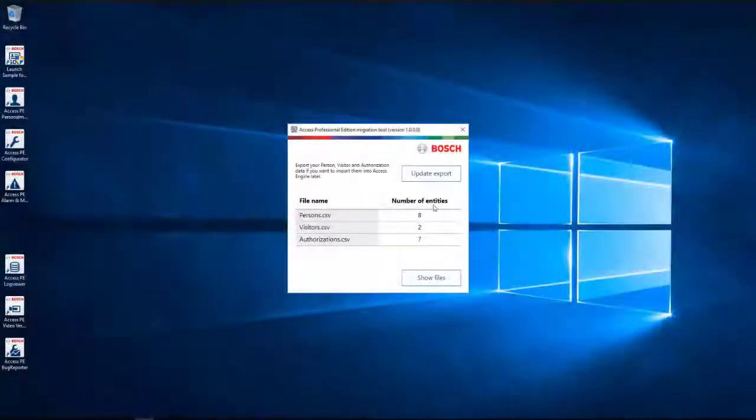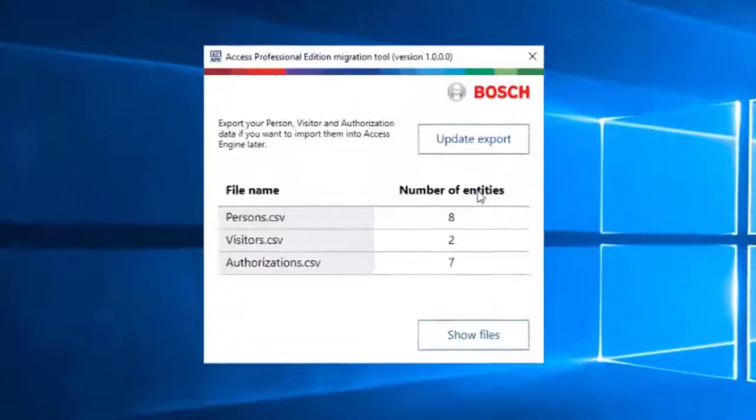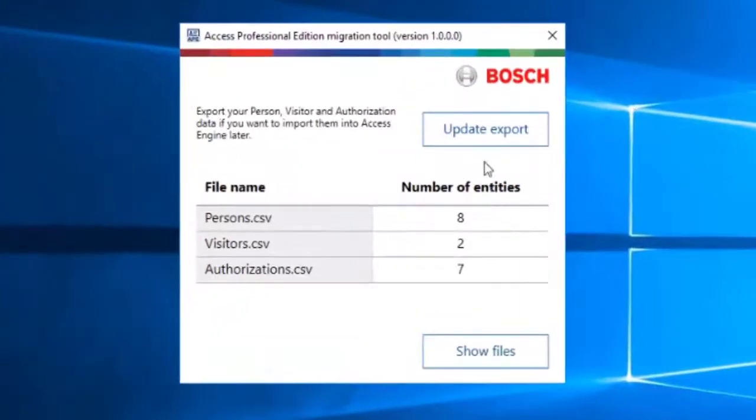If for any reason the content in APE has been changed since the execution of the APE Migration tool, then click on the Update Export button.